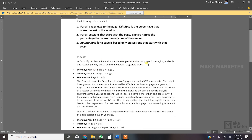Let's clarify with a simple example. Your site has pages A, B, and C, and only one session per day. On Monday, a user visits page A, then navigates to page B, then page C. On Tuesday, a new session begins with page B, then page A, then page C. On Wednesday, the session begins with page A and then exits. In analytics, page A would show three total pageviews — one on Monday, one on Tuesday, one on Wednesday.